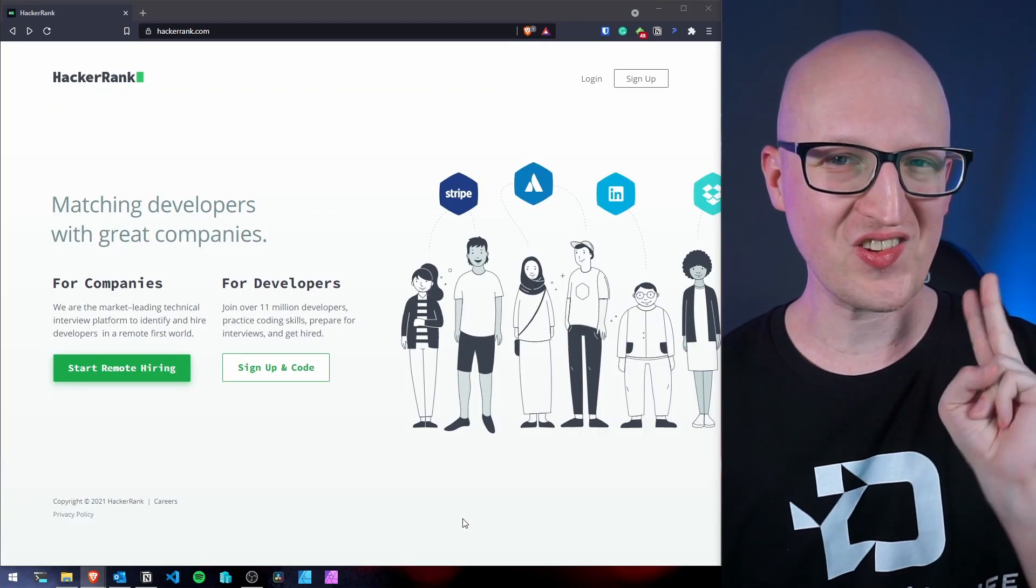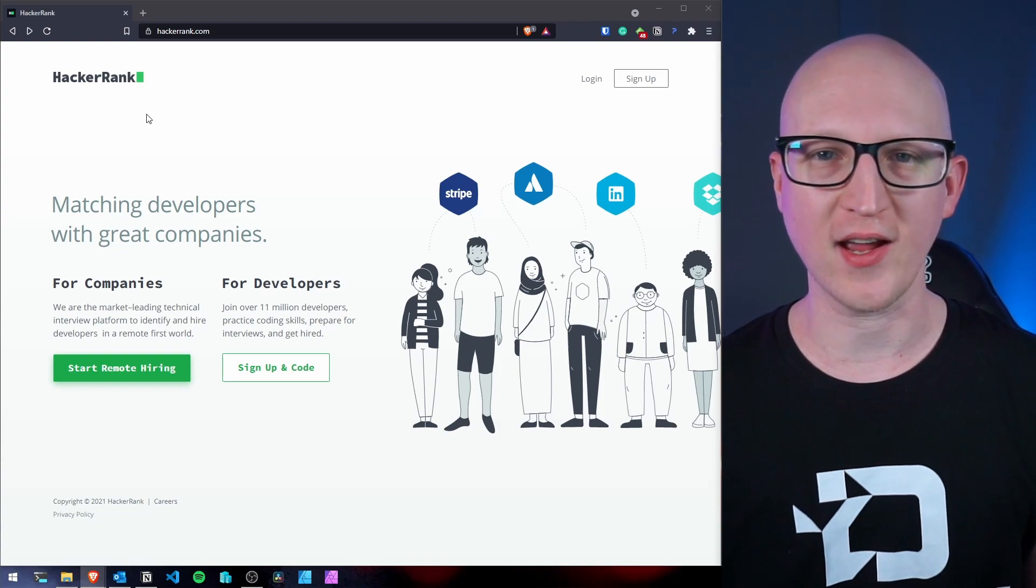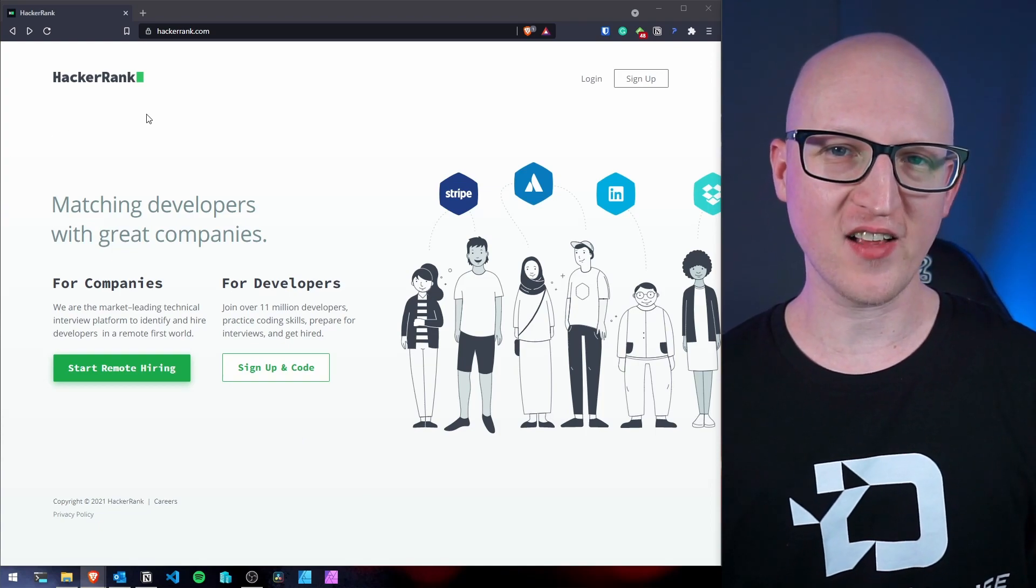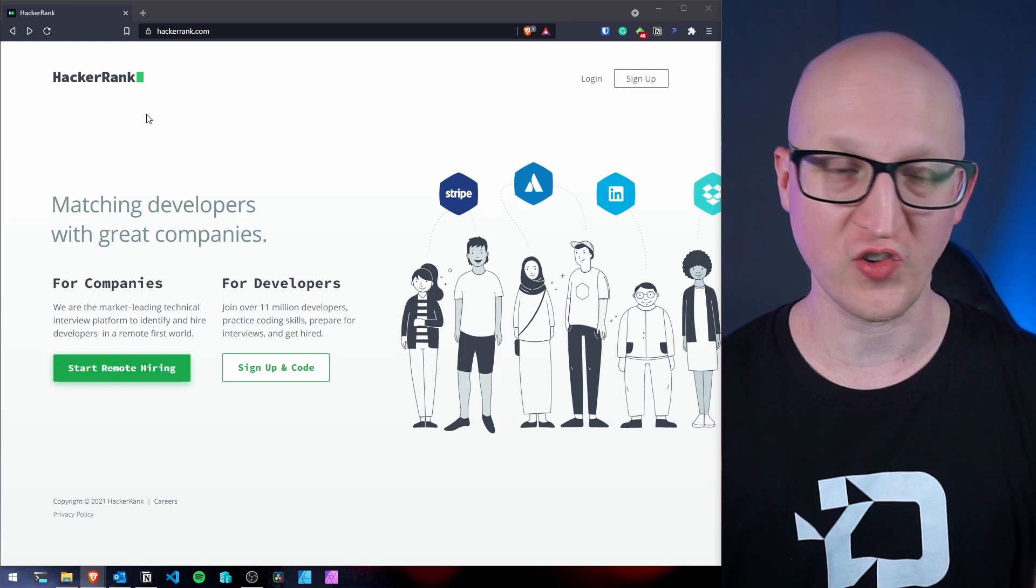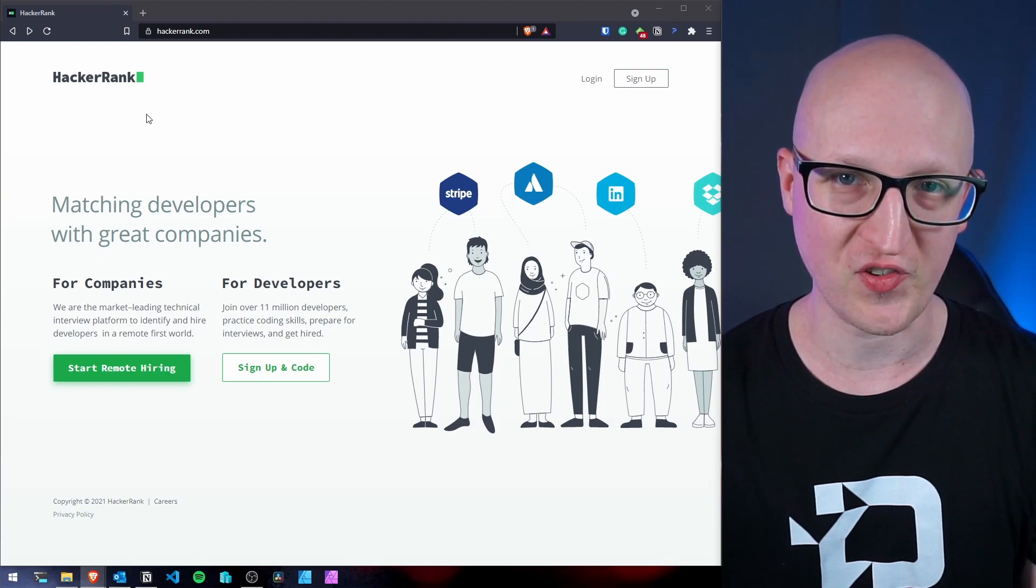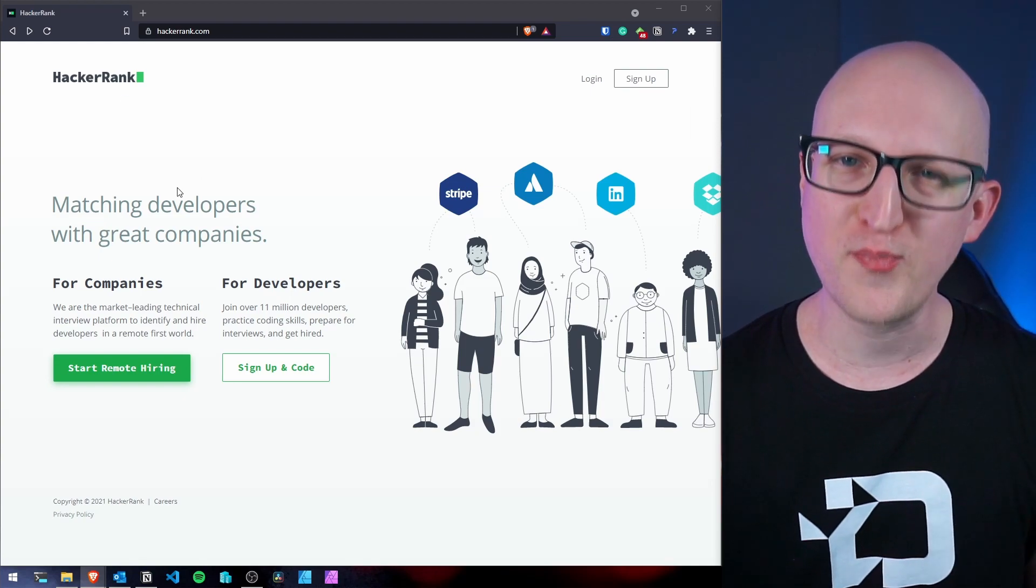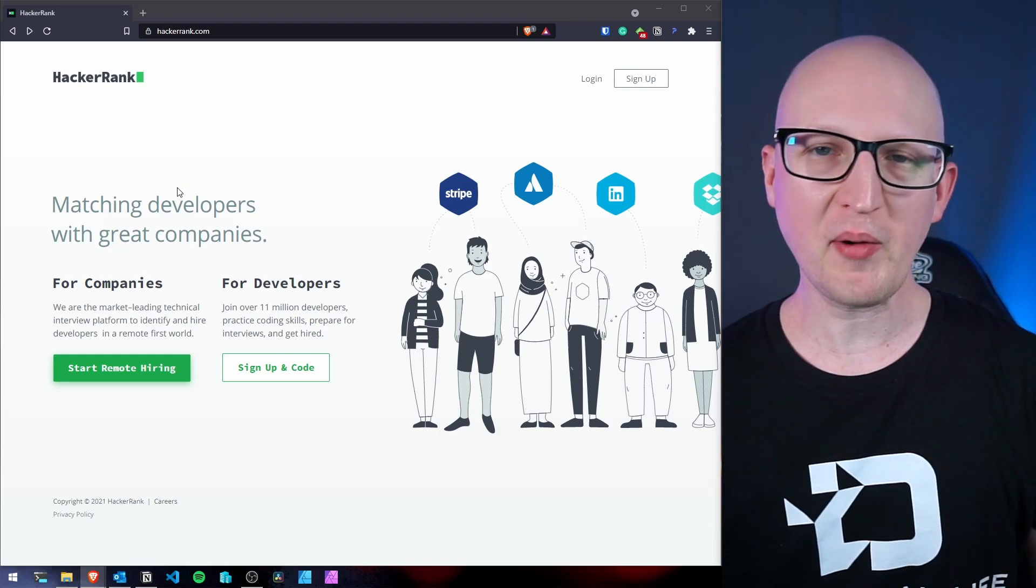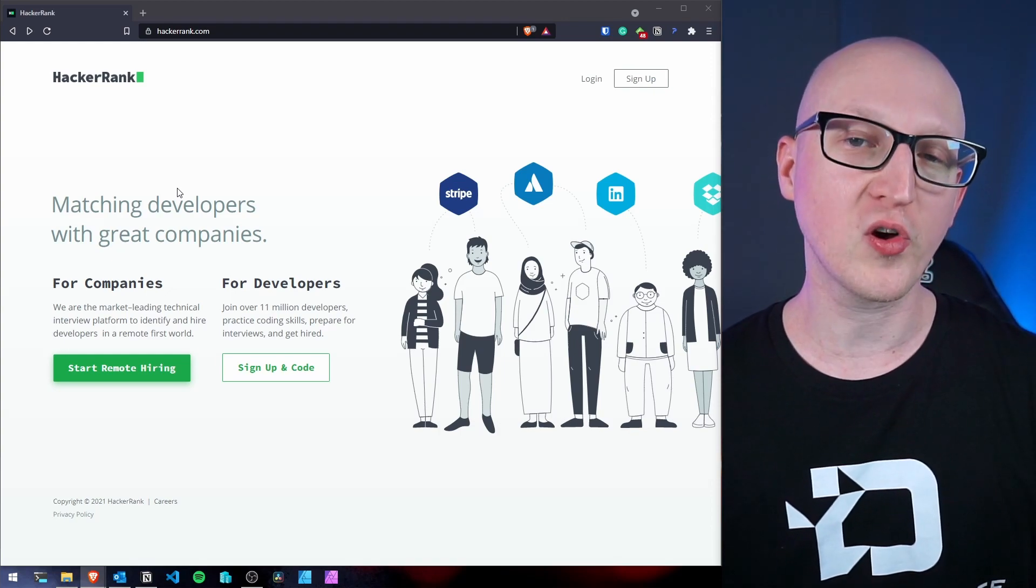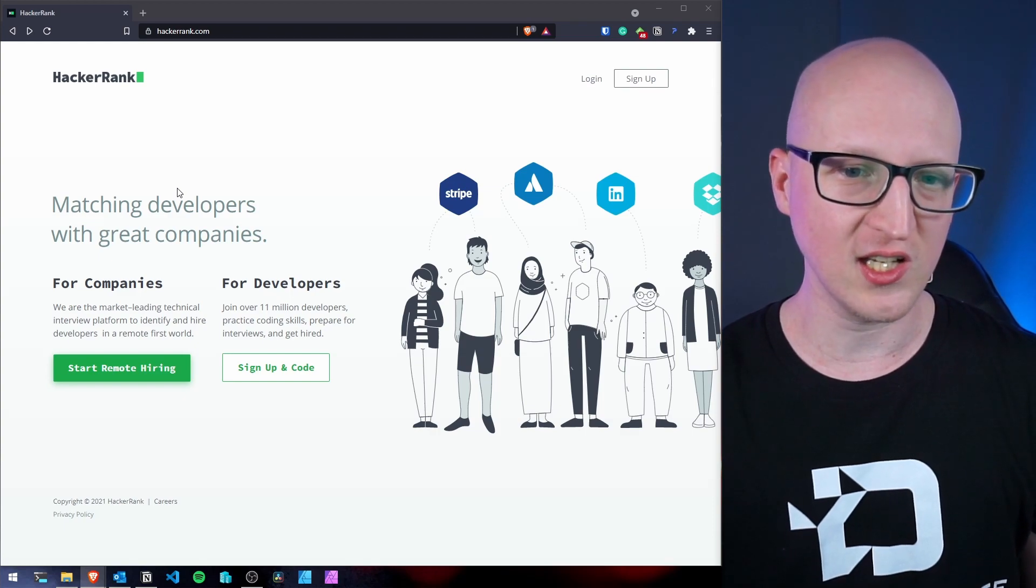But of course, I also want to show you the second page, which is called HackerRank. And this website has a completely different approach than Code Wars, although it is also a code challenge website. But this is more, I would say it's more business focused.